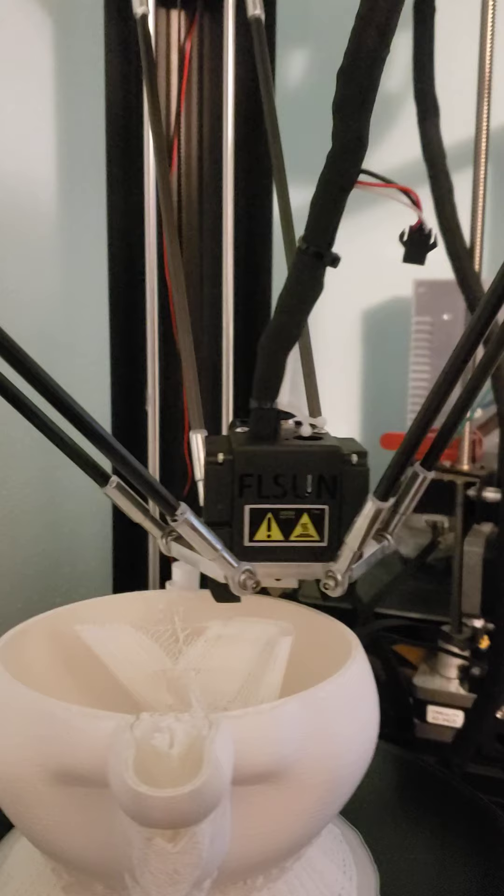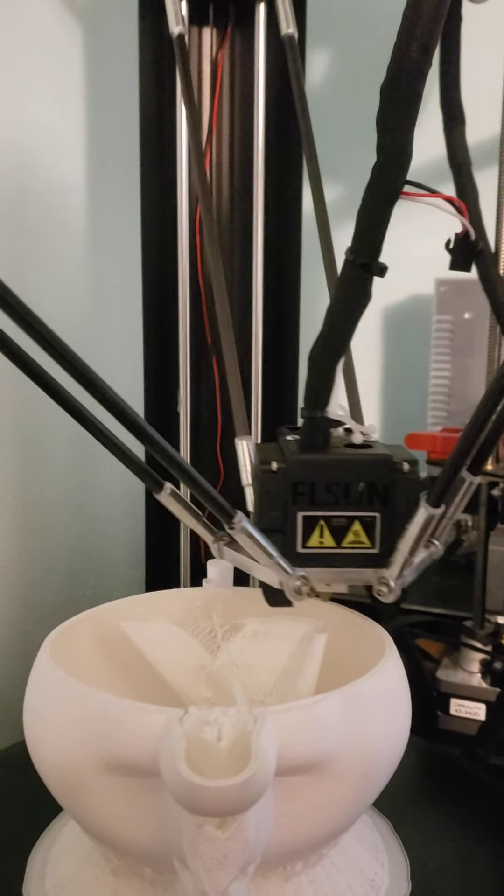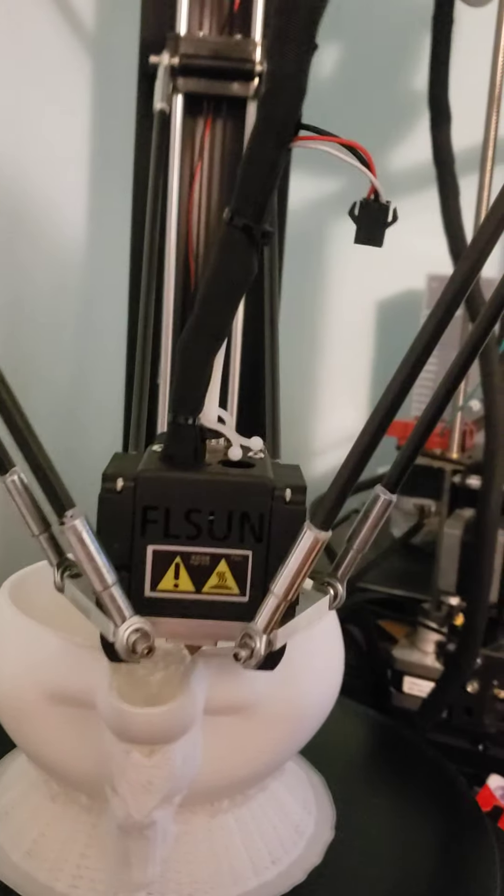Still fairly loud. Look forward to getting that off of there.